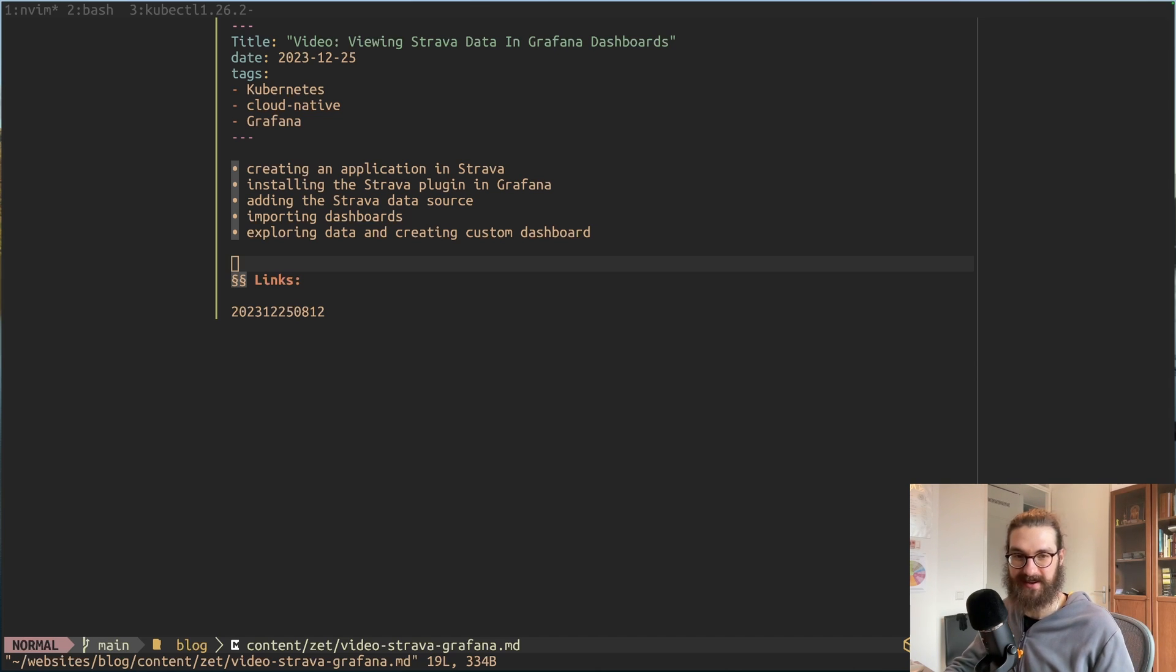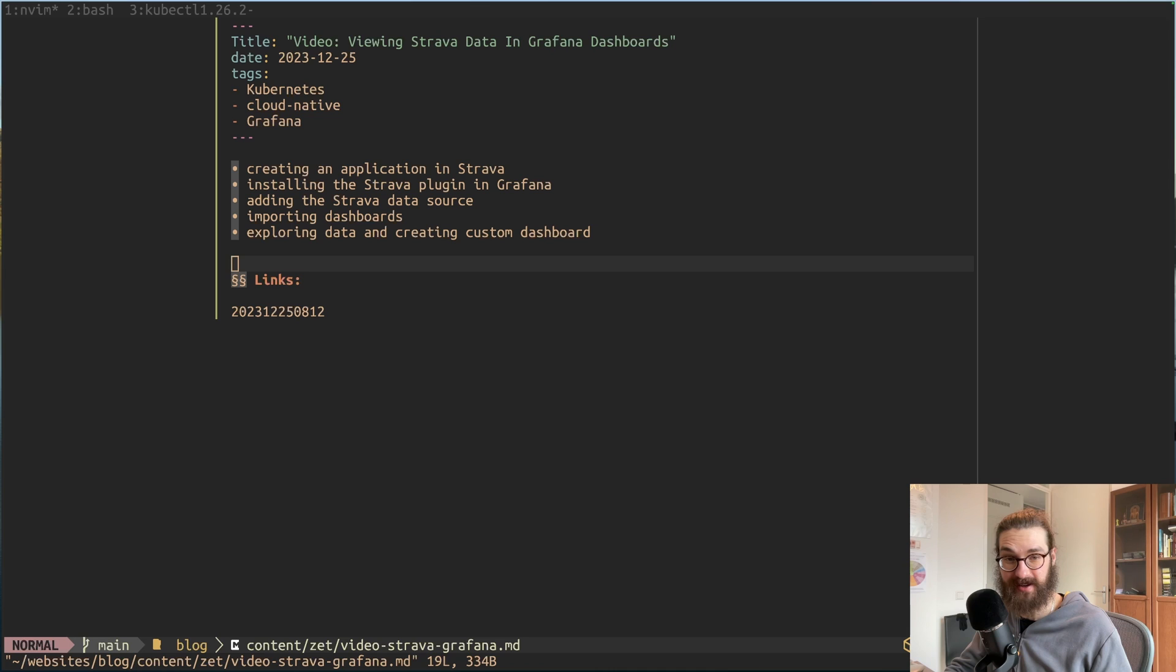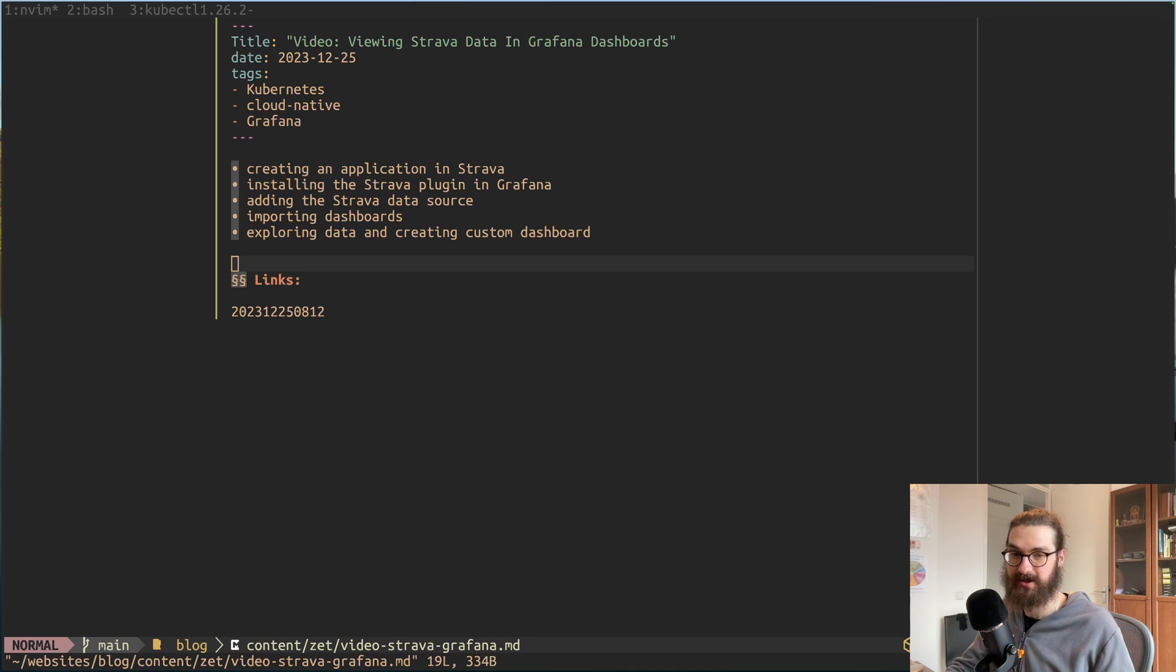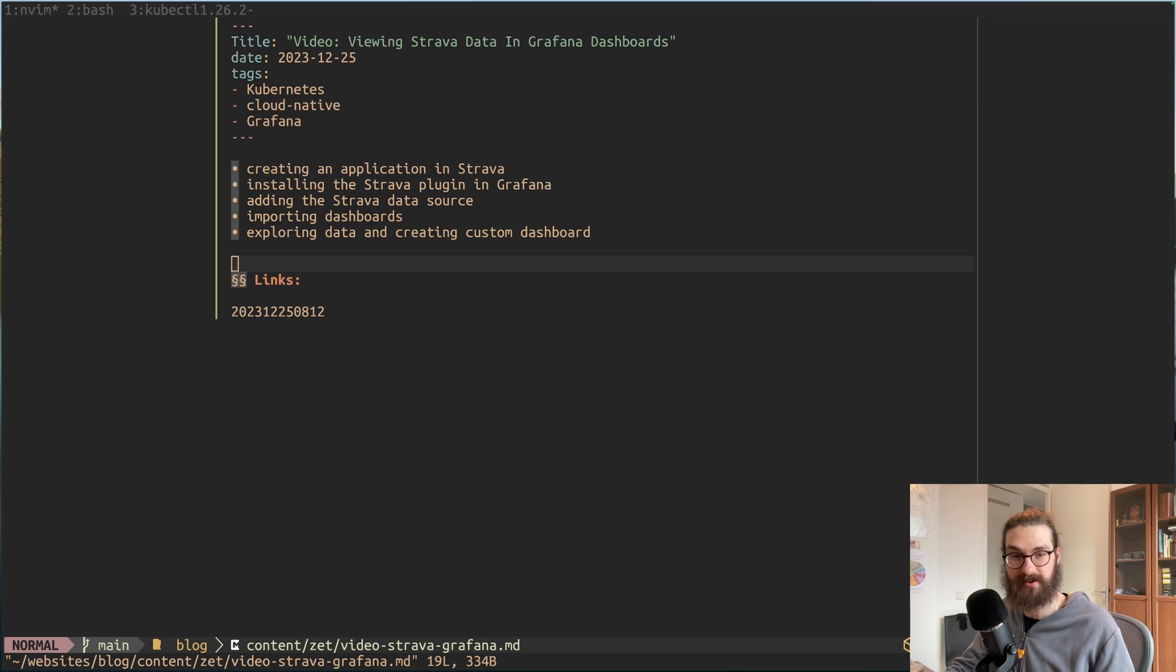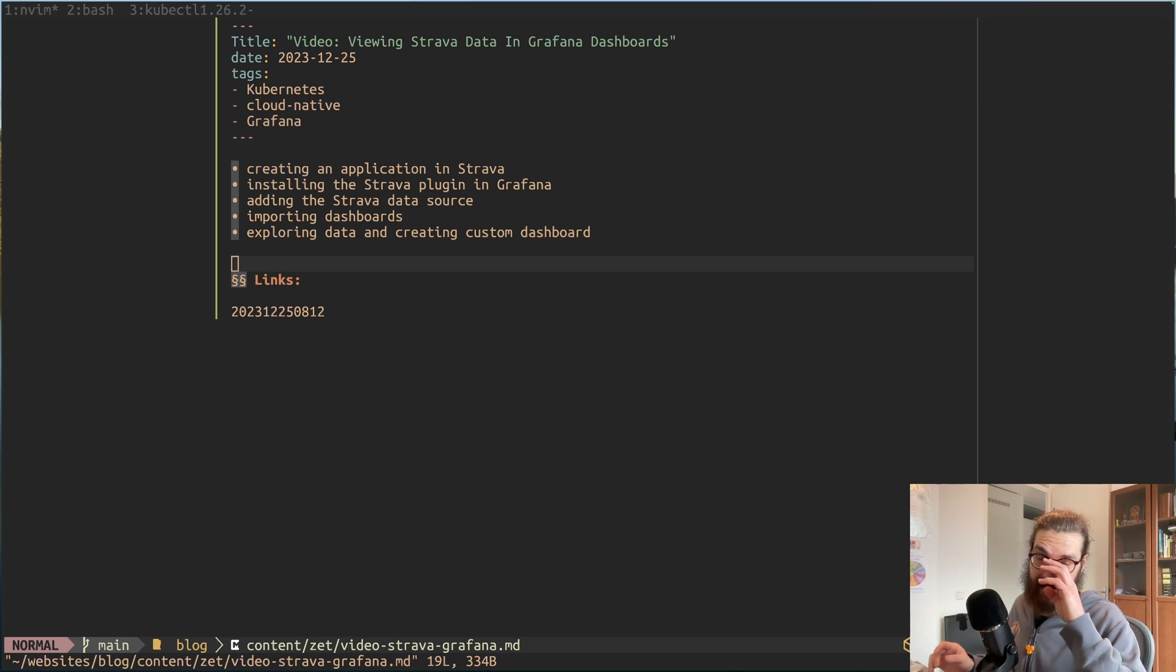But the thing is that I'm a runner. I started running in February and it's December now. So that's almost a year of running. I ran about 850 kilometers this year, which is crazy to me.